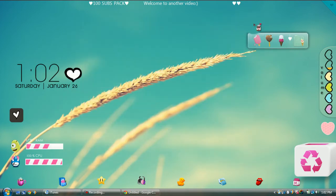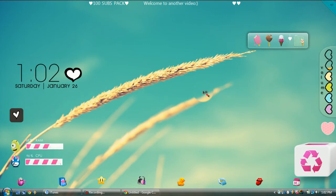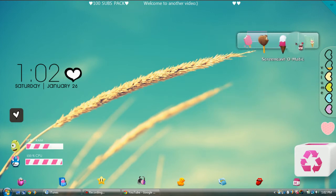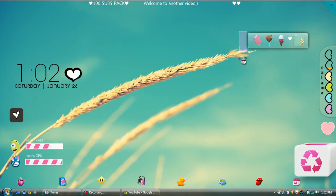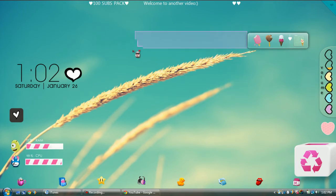I'm not going to put a Rain Meter skin on because I don't have a lot of good ones. The next thing I'm going to show you how to use is RocketDock. I really like it. I don't use it that much because I have my toolbar and Start menu, but it looks really cute and I use it often.